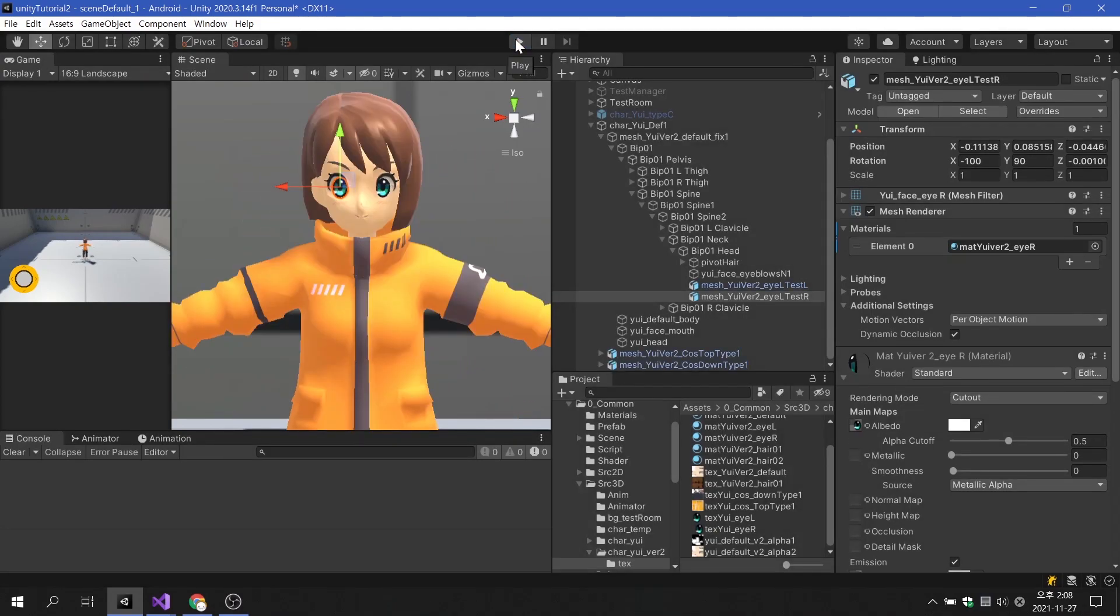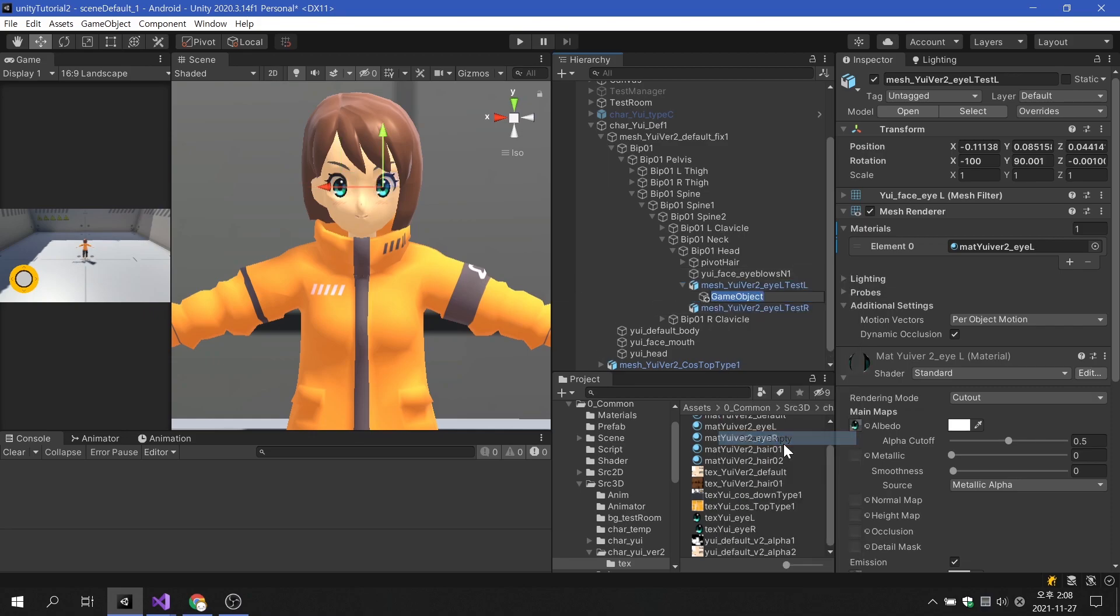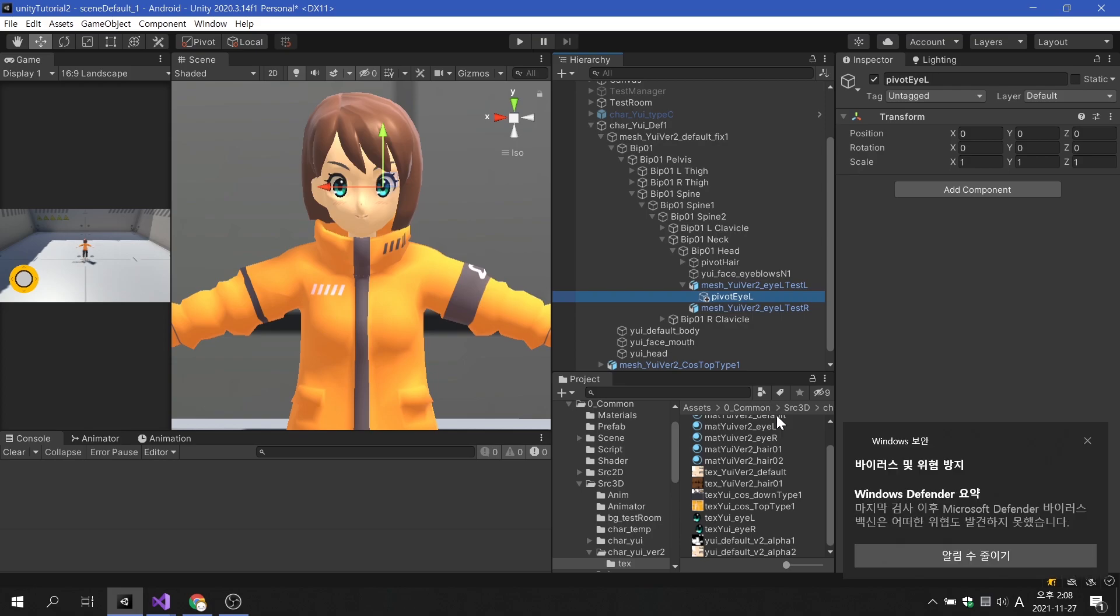Now let's create an empty game object to be the child of the eyeball. There is no need to create two pivot eye objects. And the pivot eye object should be placed exactly in the center of the pupil.